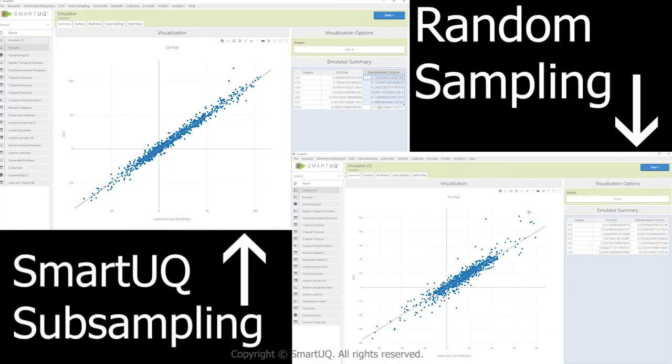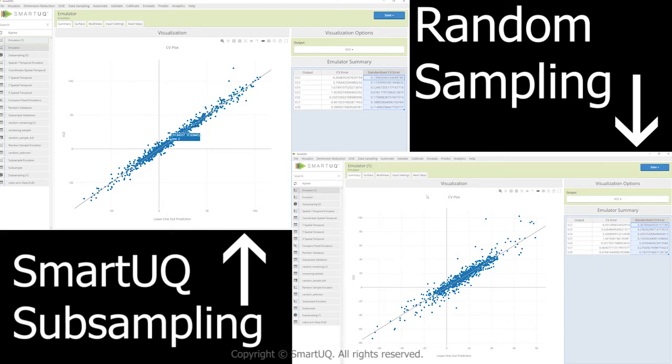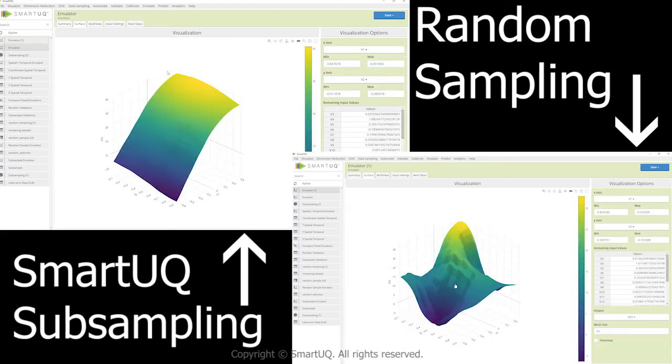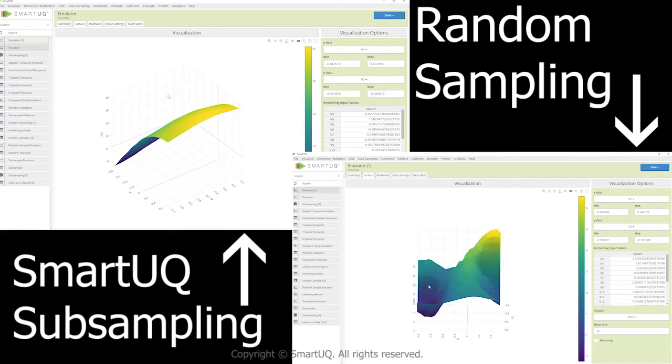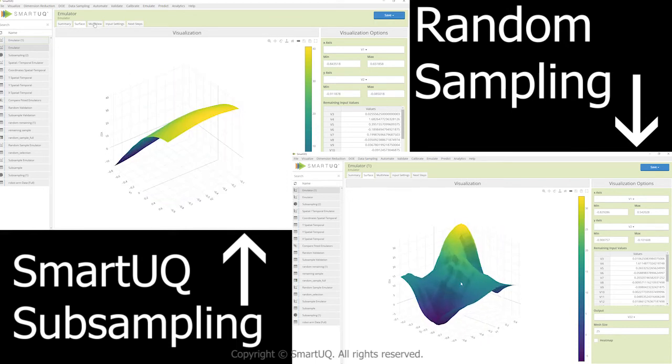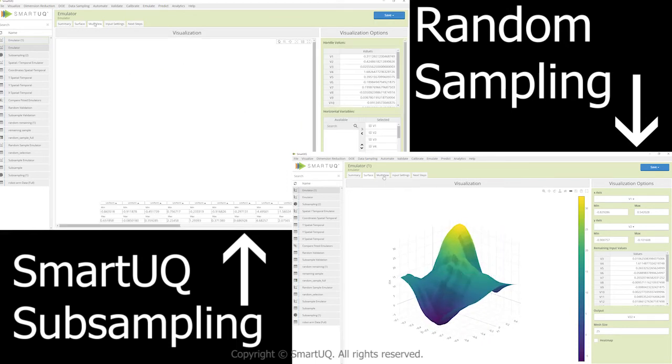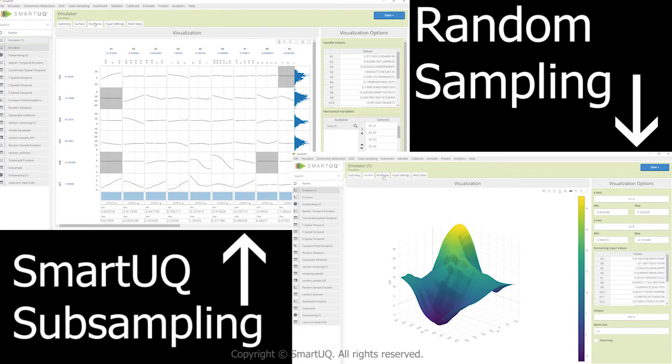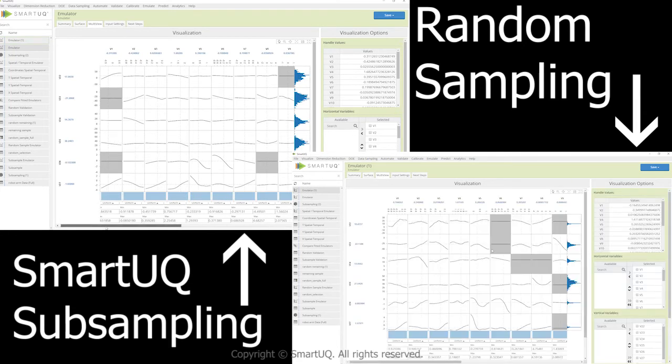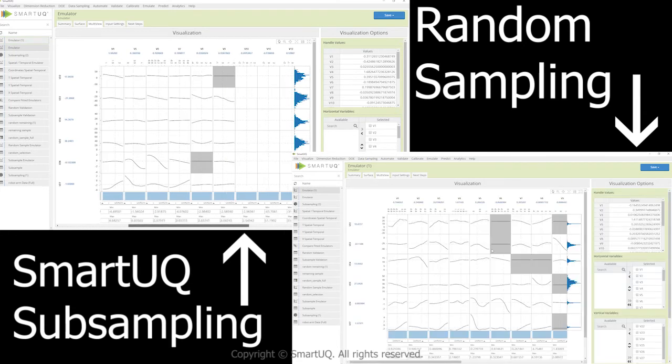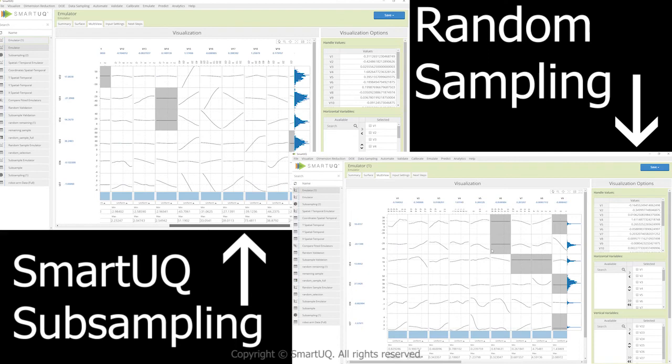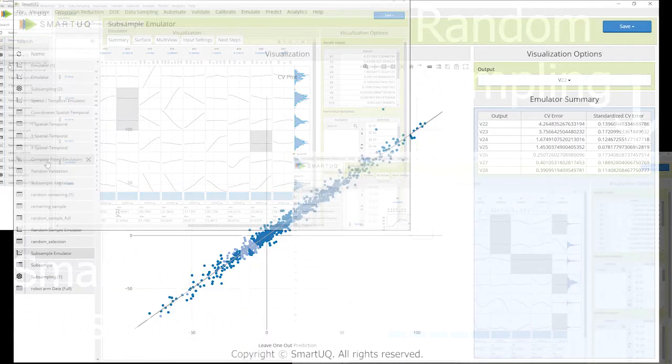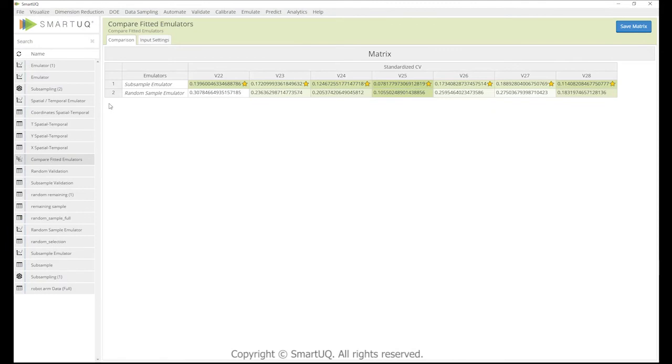For example, a historical dataset contains 21 input parameters, 7 outputs, and over 44,000 points. Smart UQ's subsampling tool selects 1,024 points, about 2% of the total dataset, and builds a predictive model. Here is a side-by-side comparison of the predictive model built from the randomly sampled 1,024-point dataset and Smart UQ's subsampled dataset. Smart UQ's subsampled predictive model is 19% to 38% more accurate than the predictive model from the randomly sampled dataset.